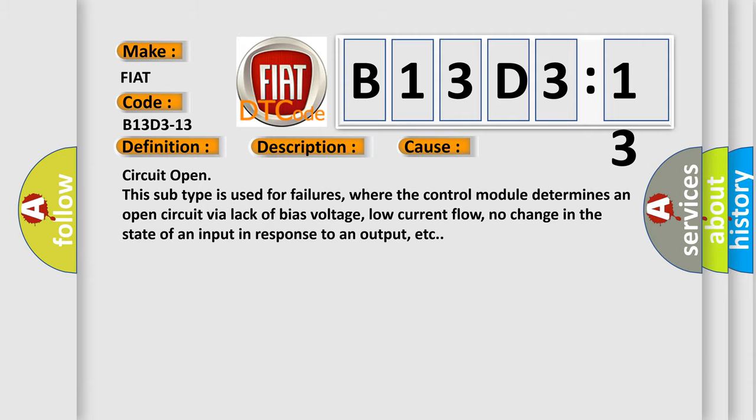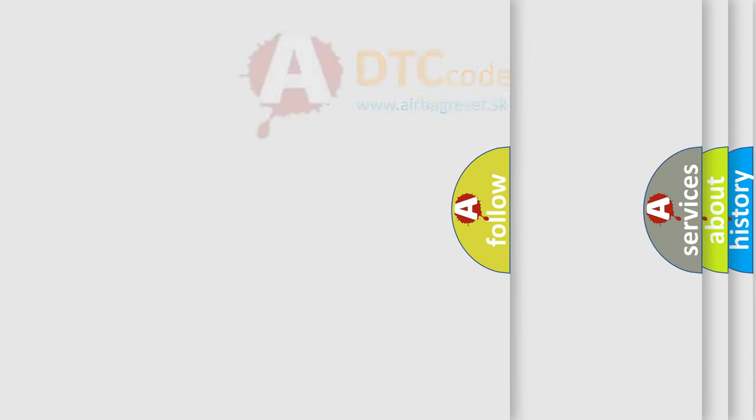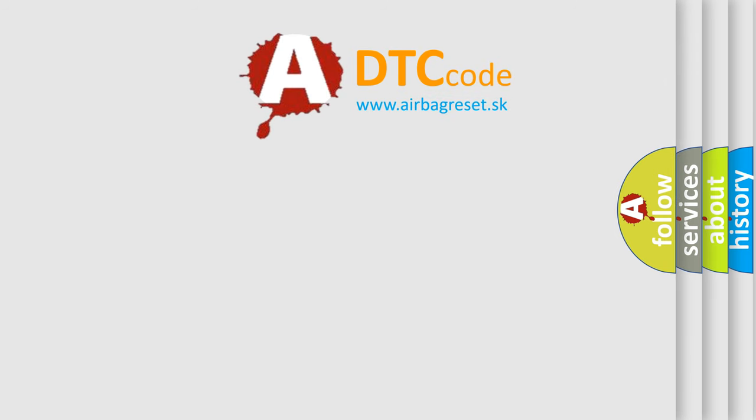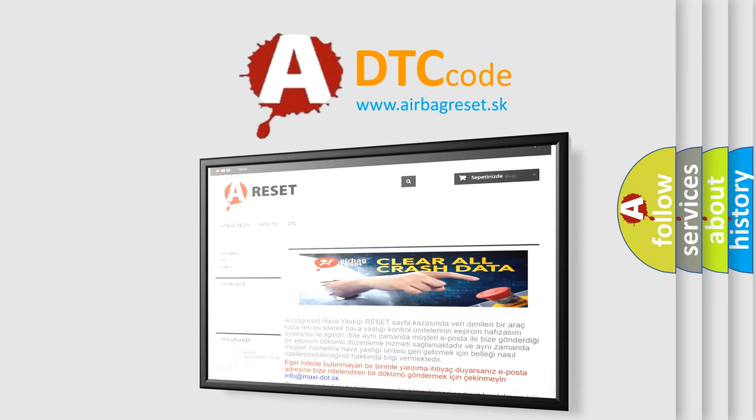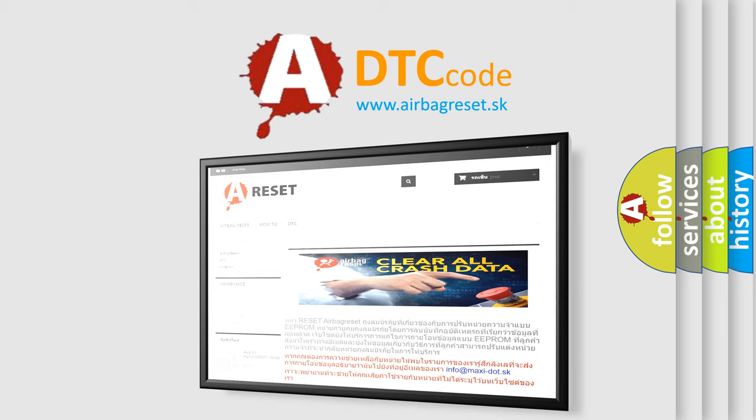The Airbag Reset website aims to provide information in 52 languages. Thank you for your attention and stay tuned for the next video.